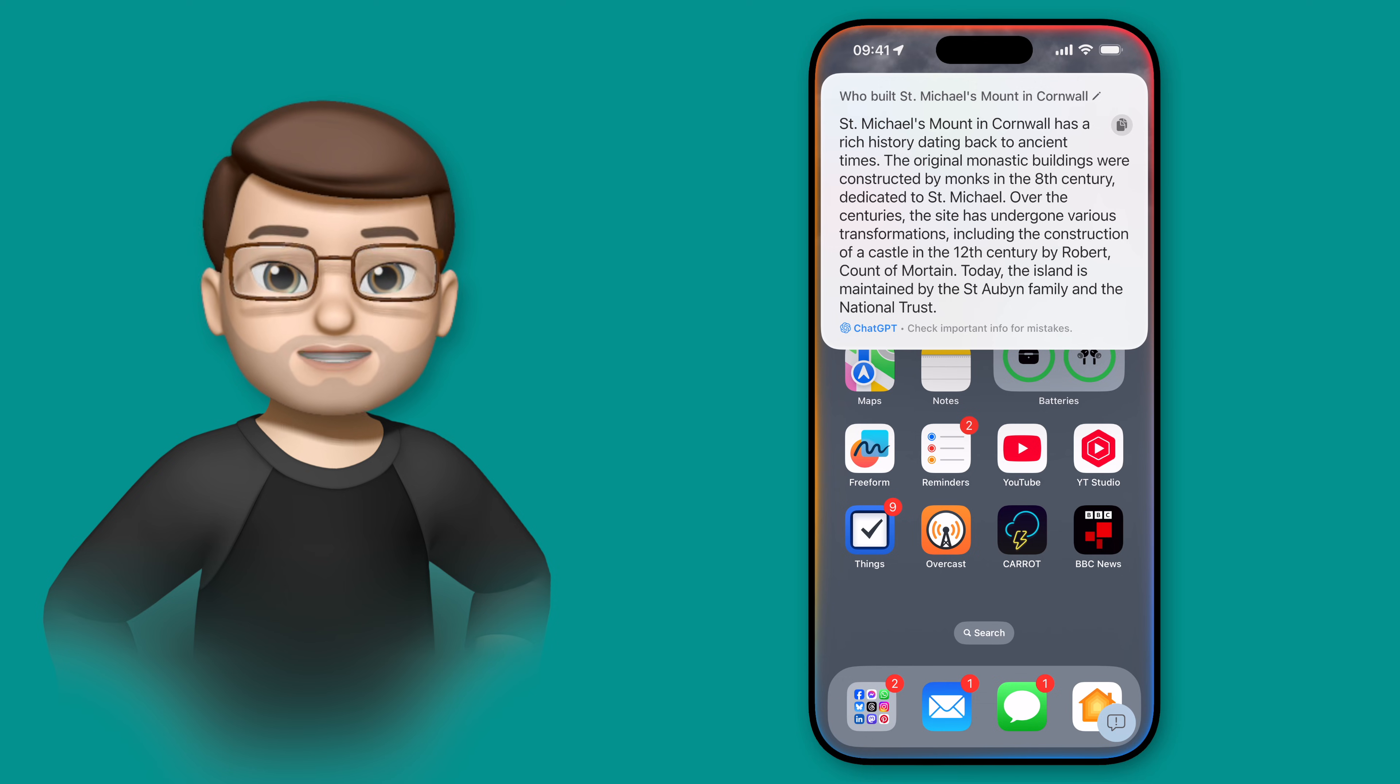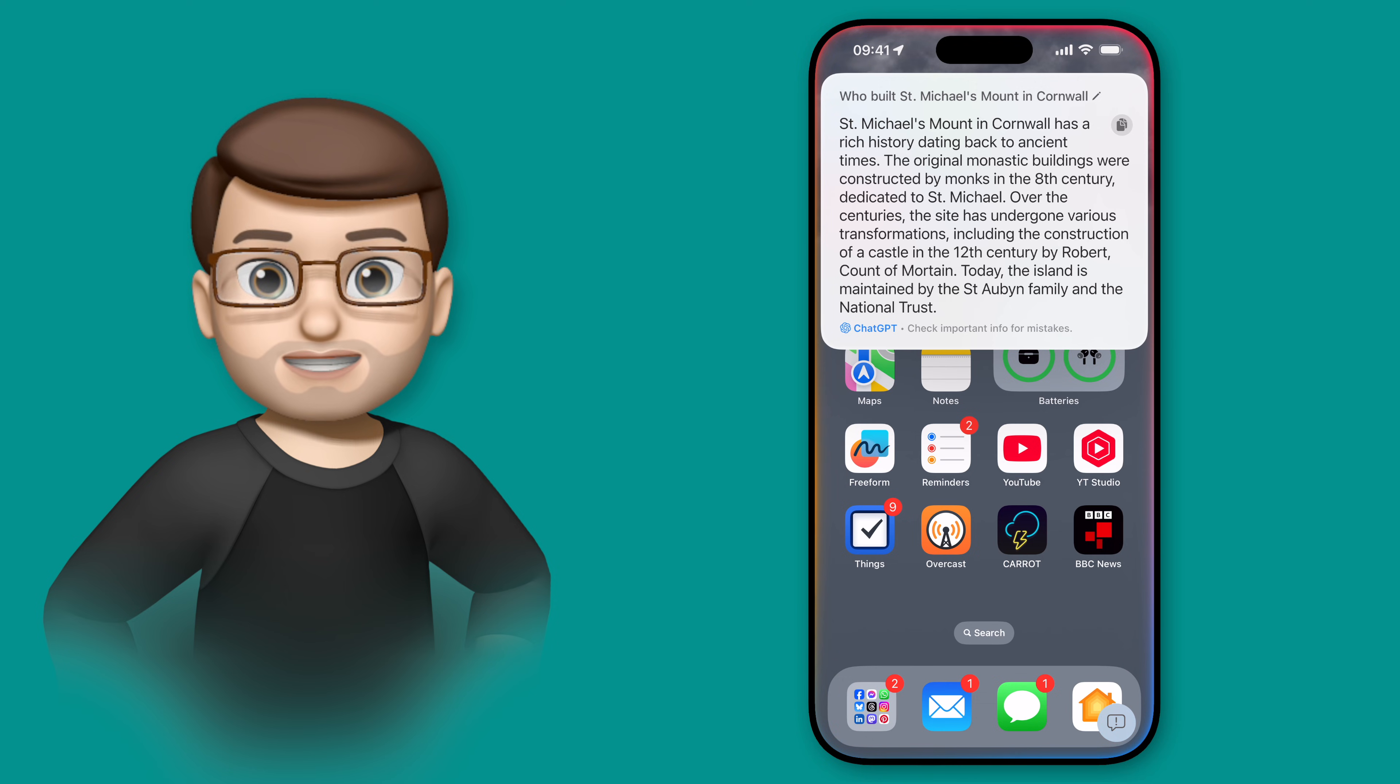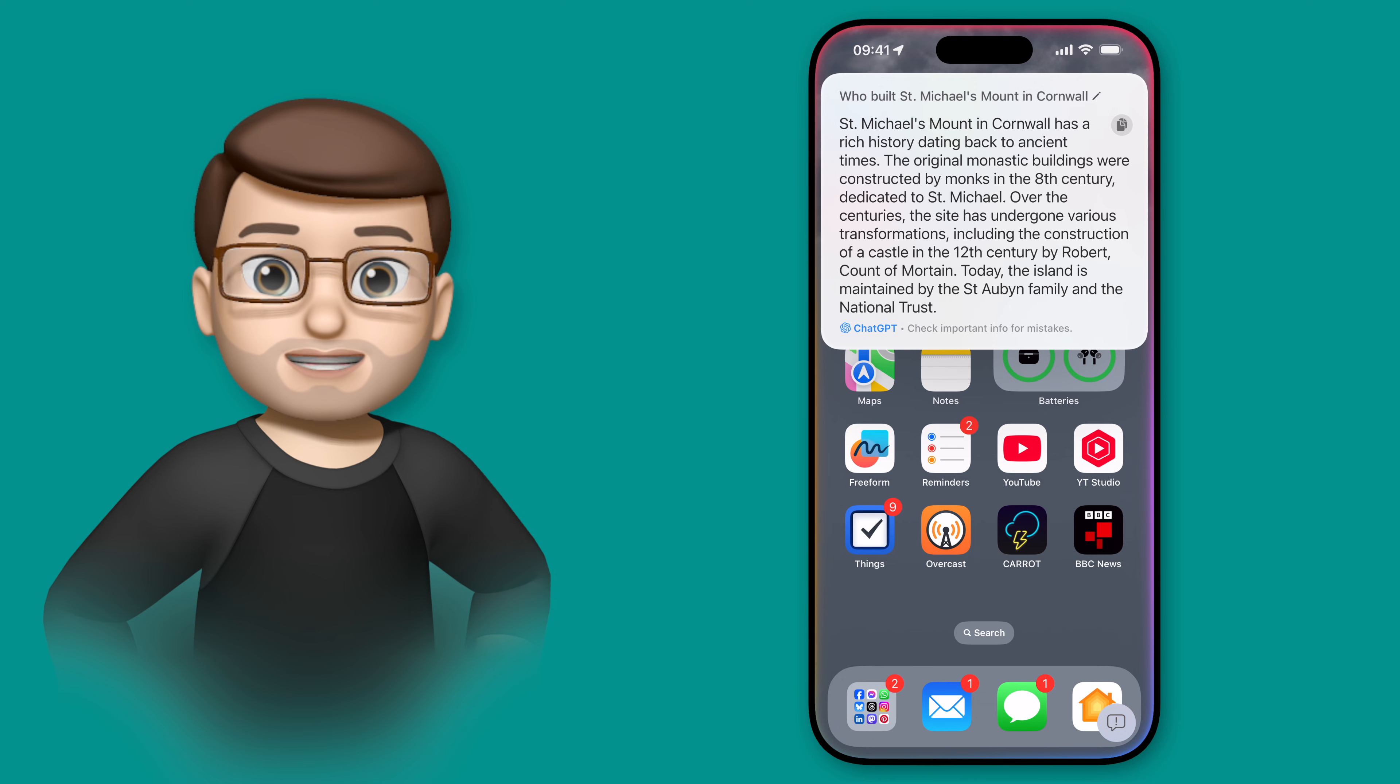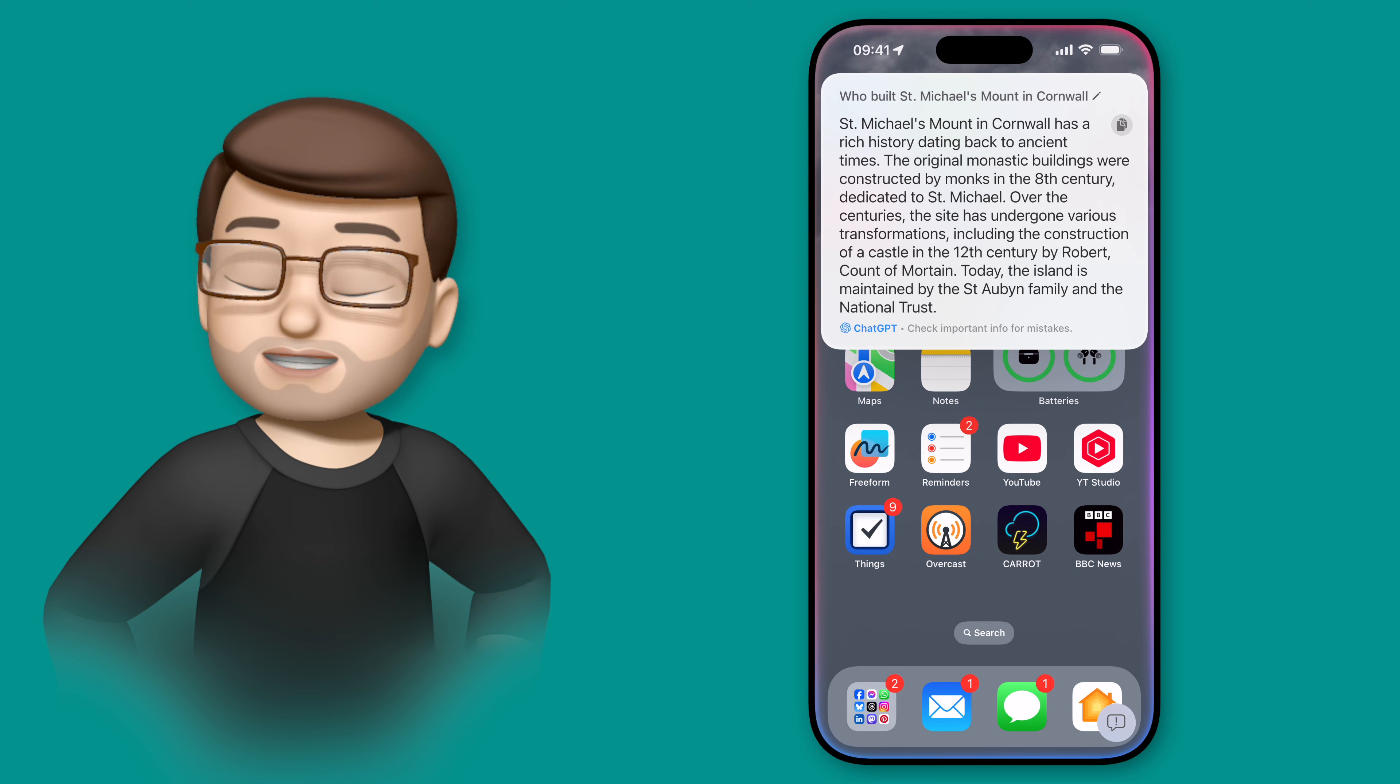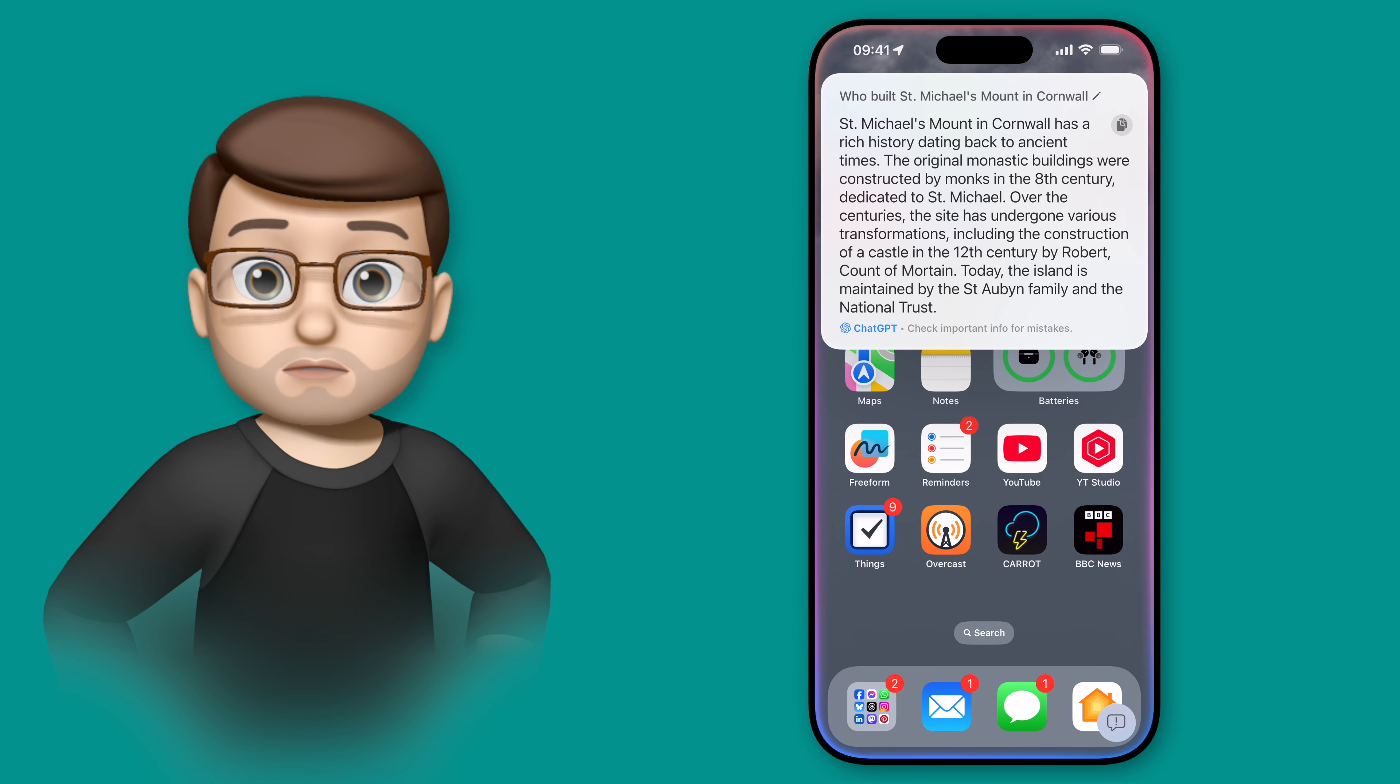I haven't got to browse different websites, I haven't got to click through things. ChatGPT gives me that carefully curated AI summary of information just there, as if it were a normal Siri response.